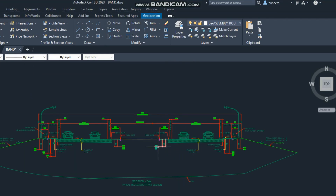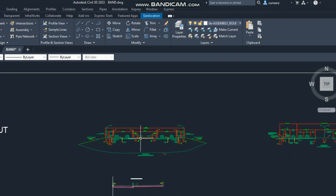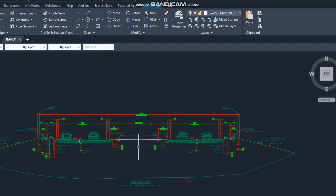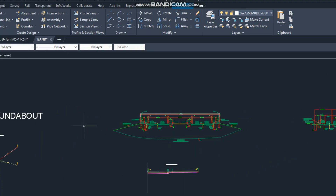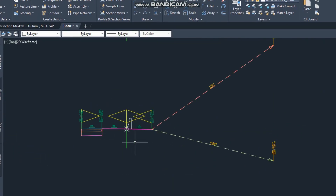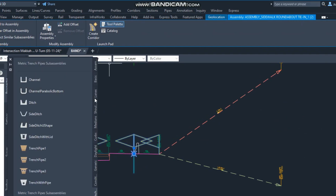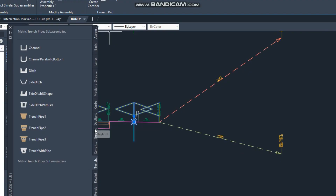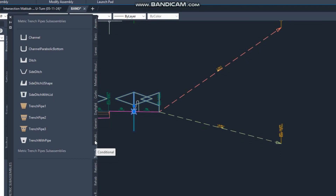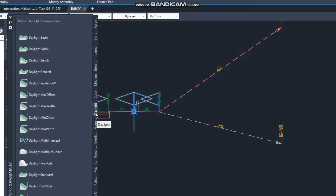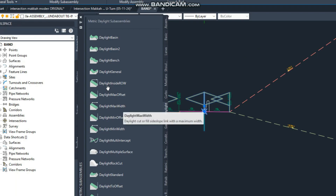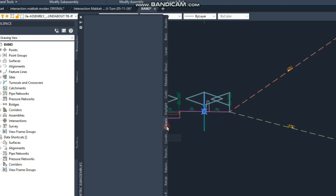Bismillah ar-Rahman ar-Rahim. Continuing our Civil 3D class — in the previous class we studied about the daylight different subassembly types from assembly start up to daylight. Today we will learn about the generic link types, which are also very important.